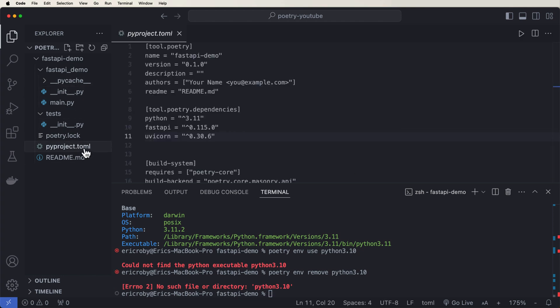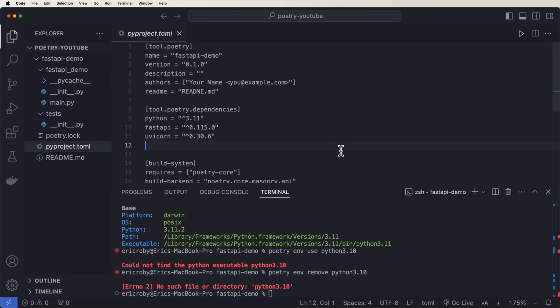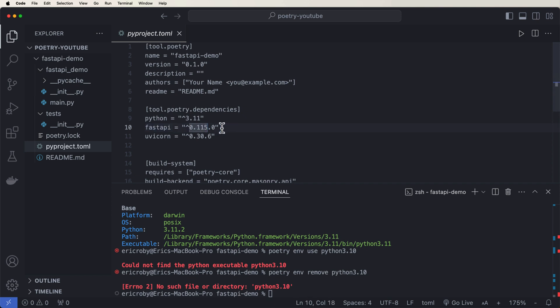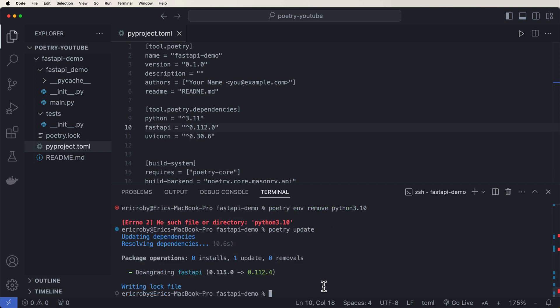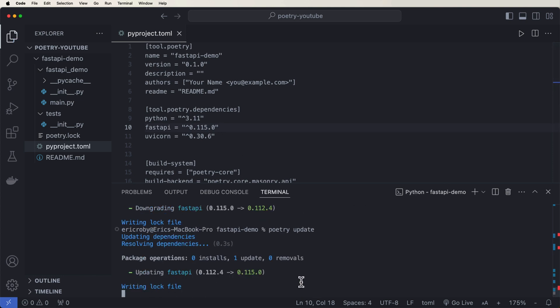All right, so let's go back and do this toml file. Let's be like, hey, we actually don't want to use fast API 0.115. We want to use a older version like 1.1.2. If we wanted to do that, and we wanted to now update our environment, we could just say poetry update. And this will automatically downgrade our fast API version from 0.115 to 0.112.4. And if you're just like, actually, I want to move it back up to 1.115, you would do the exact same command. And now it's going to update your fast API version to the latest version.